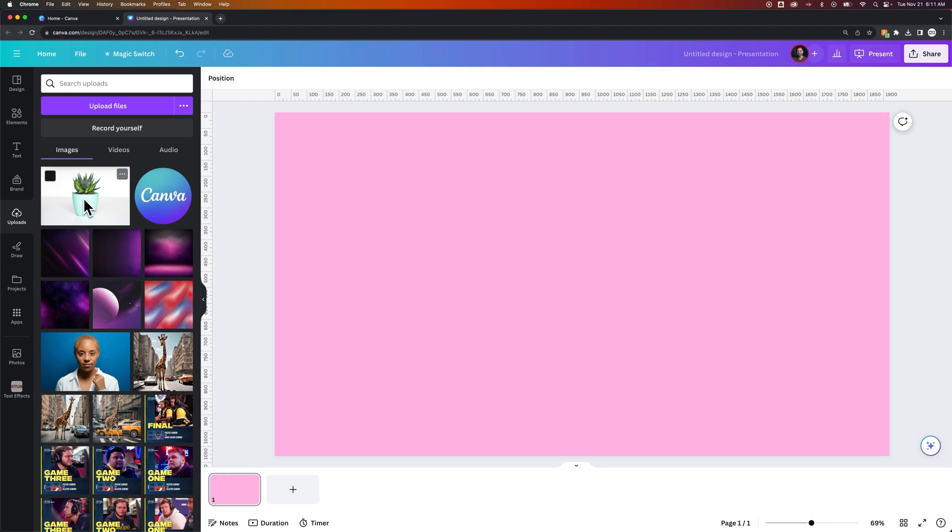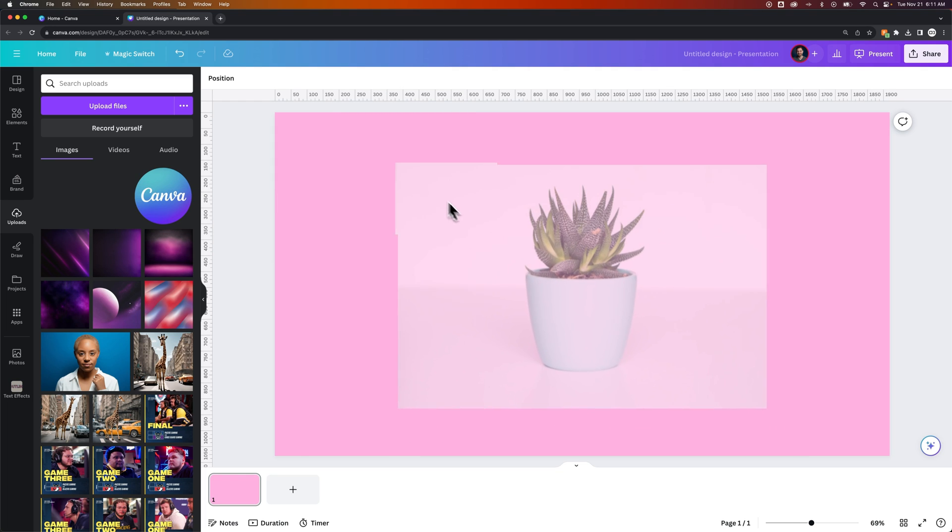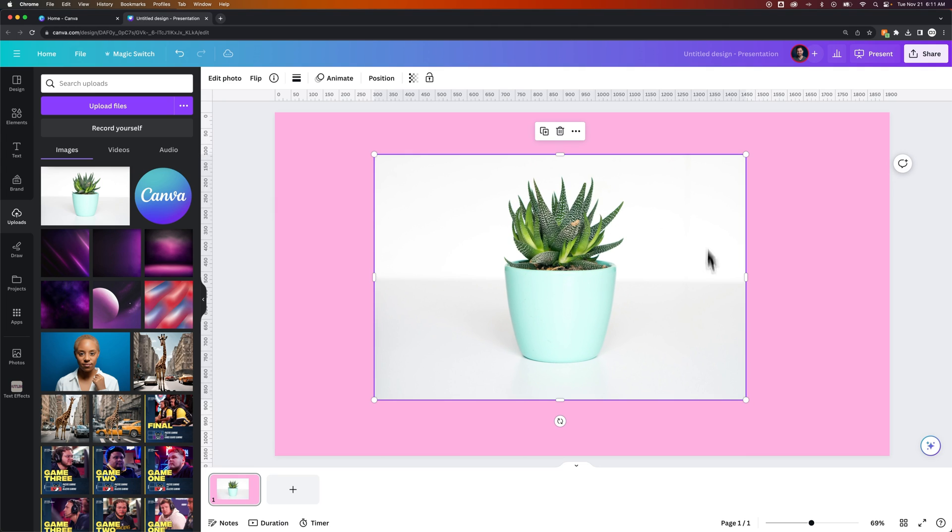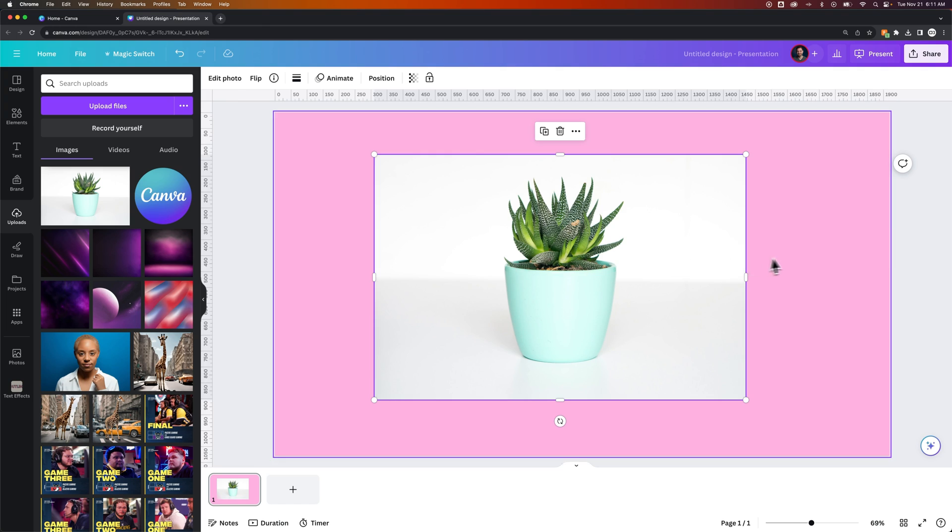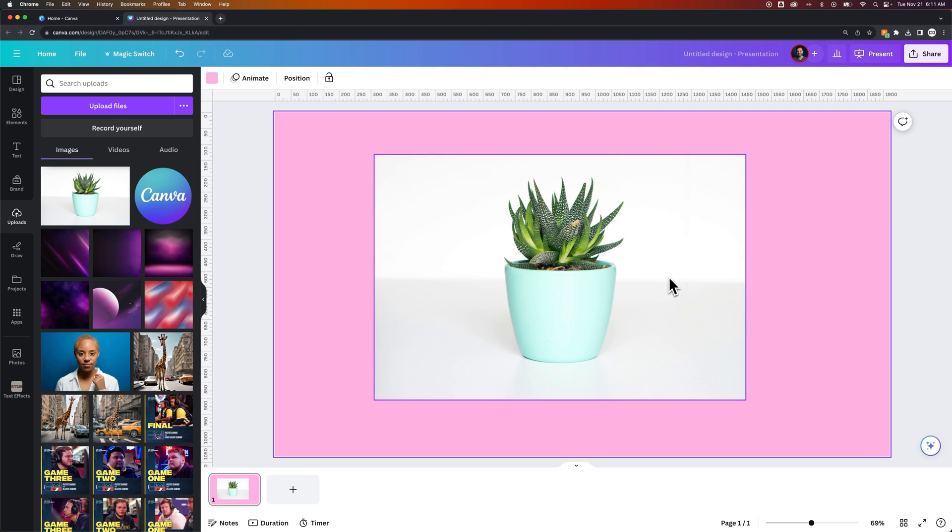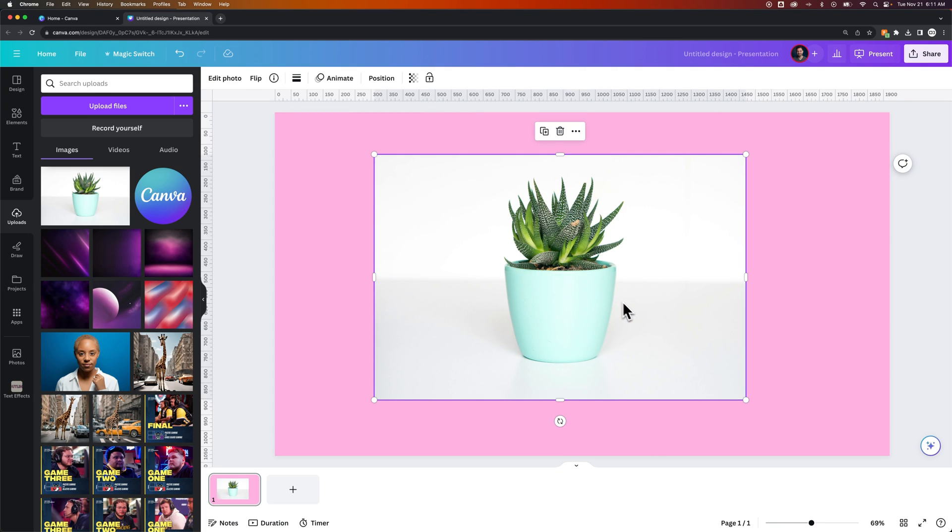I've uploaded an image of this little aloe plant. It's got a white background around the pot and the plant itself. This is a real photo. In this image, we can use the background remover tool to get rid of all the white background and just have our object isolated.